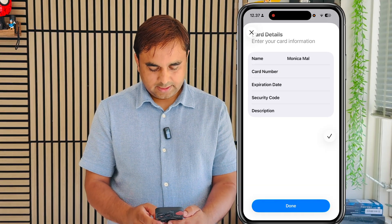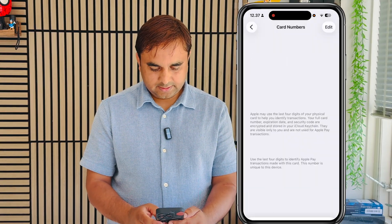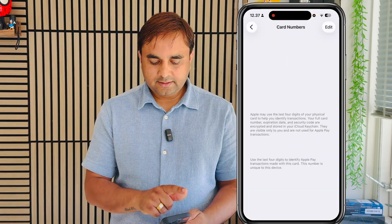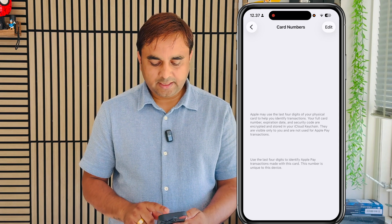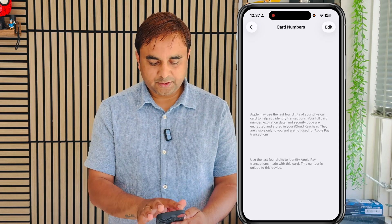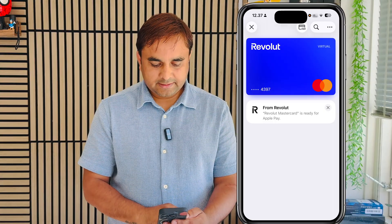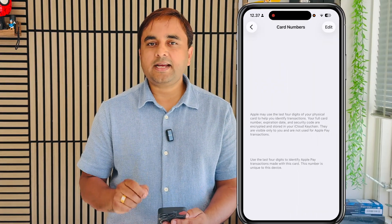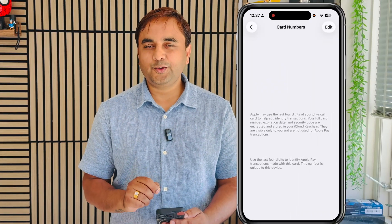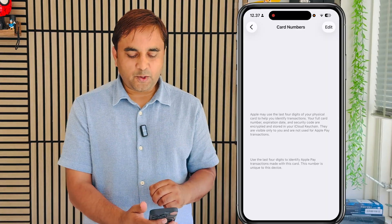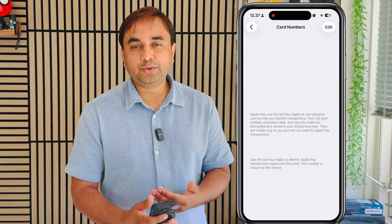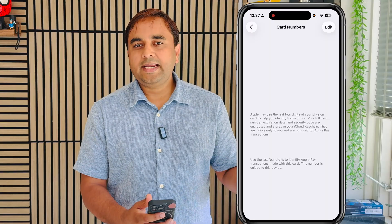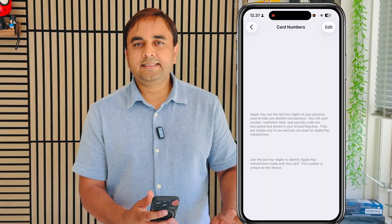I'll name it 'P Card' and tap Done. Look at this — all the card details are now showing here. As a demo, I open it again and you can see the entire card detail is displayed. It's a very easy process.